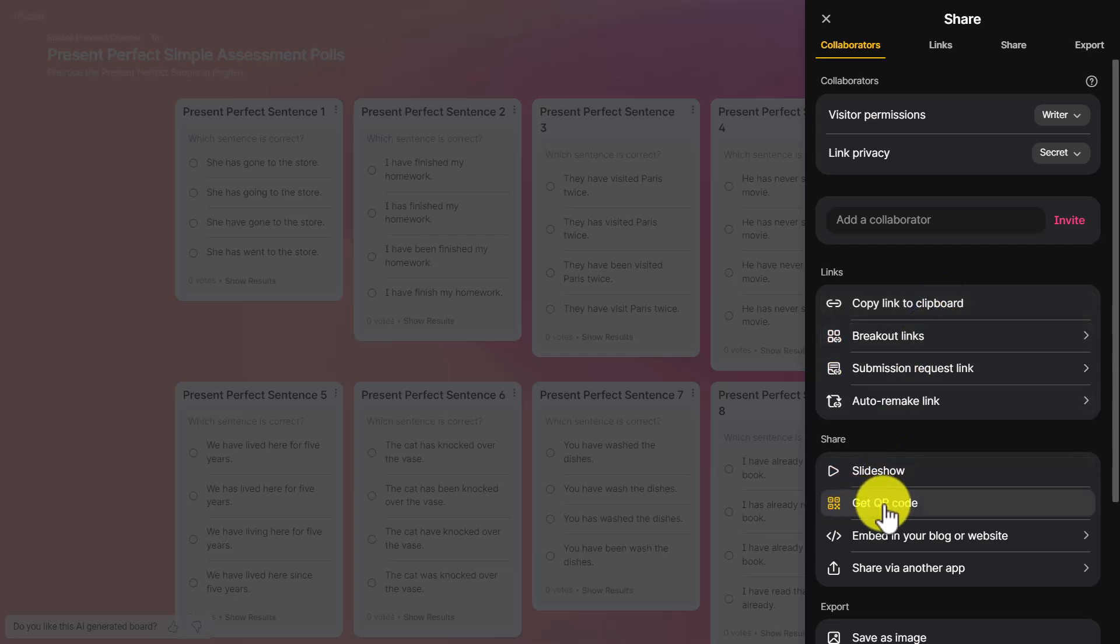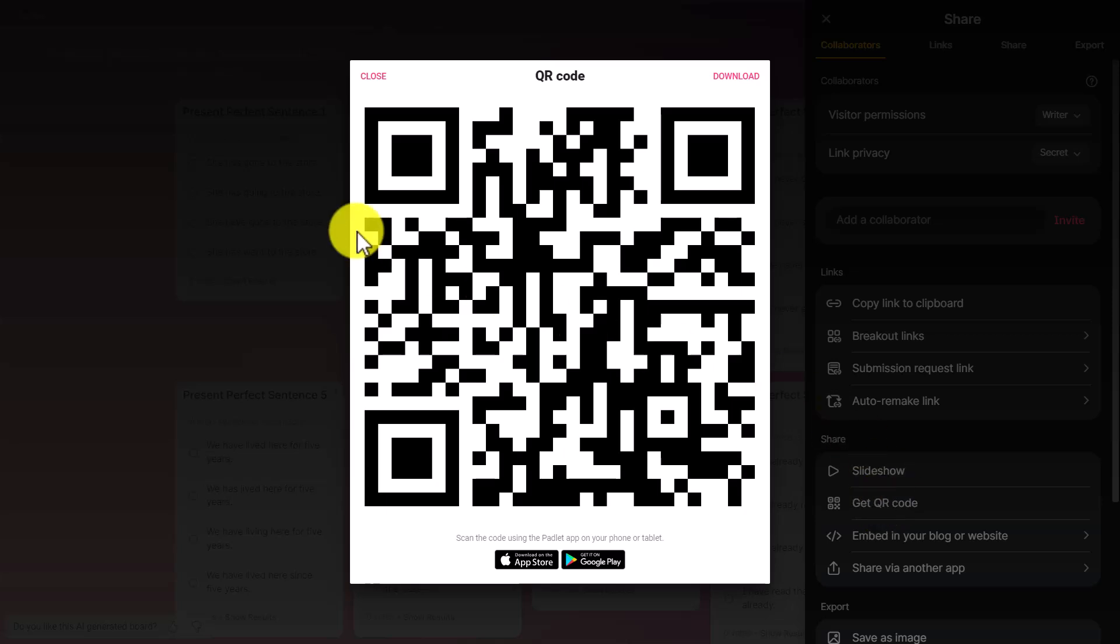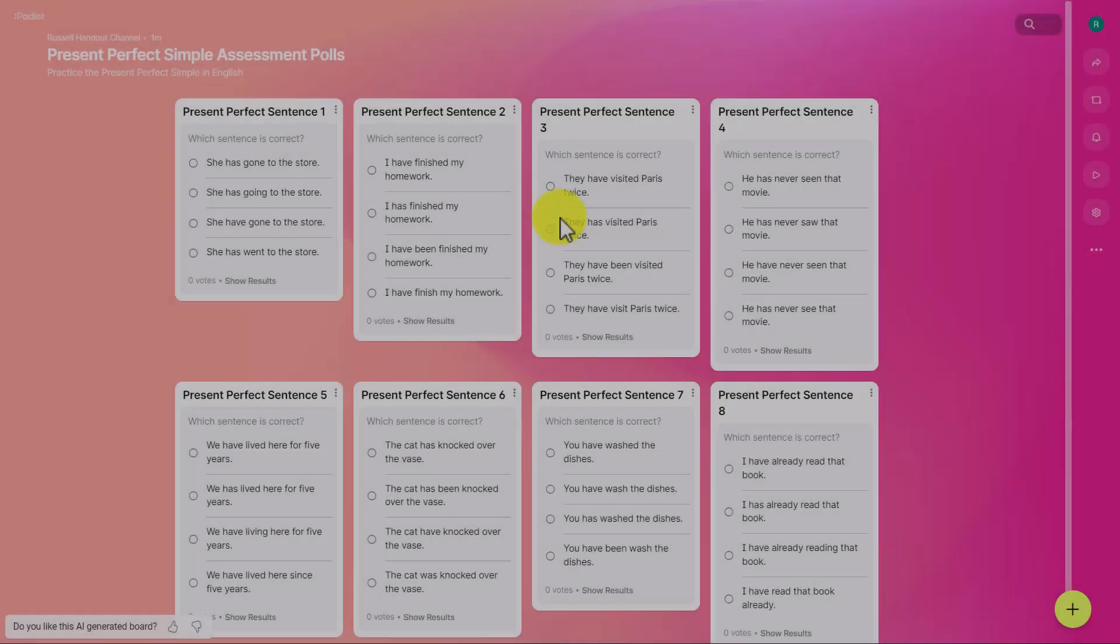There is another way that works really well, and that is to use the QR code. Come down here, get QR code. All students need to do is open their smartphones, turn on their camera, point it at the QR code, and that will give them access to the poll. It's a great way of using this technology in the classroom.